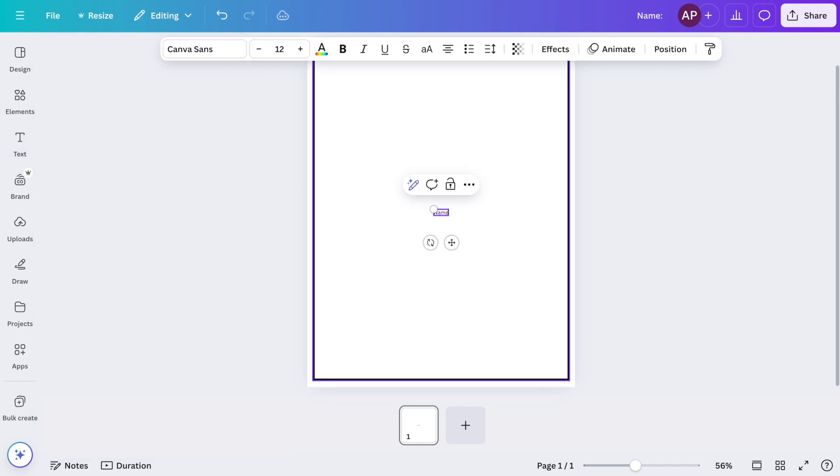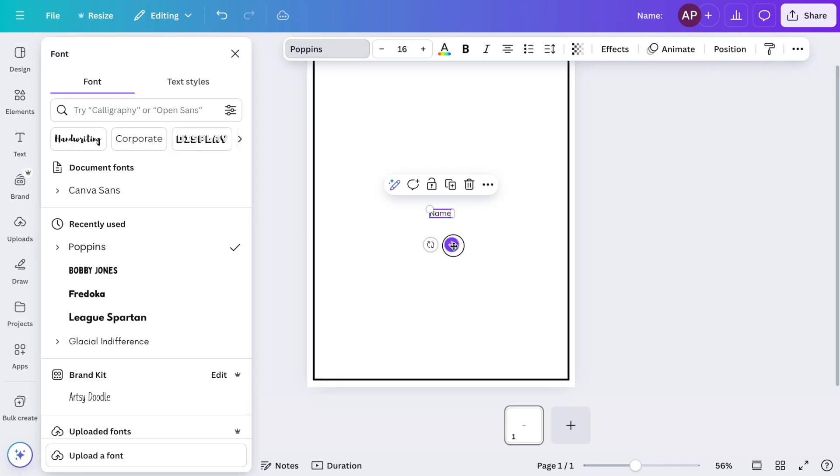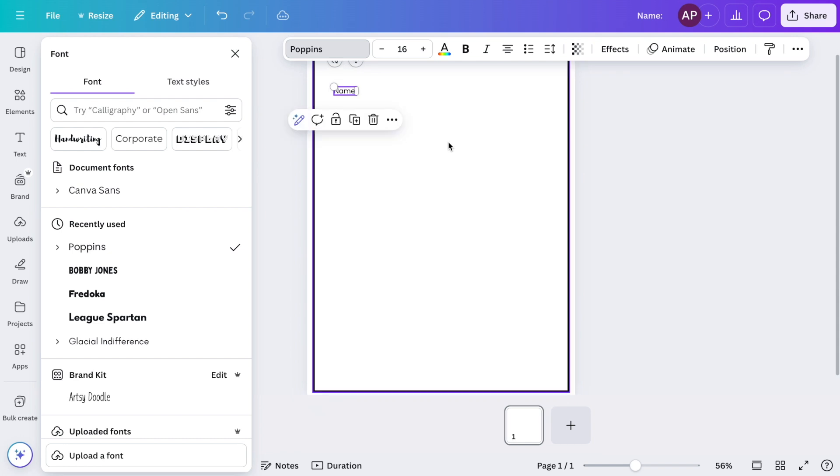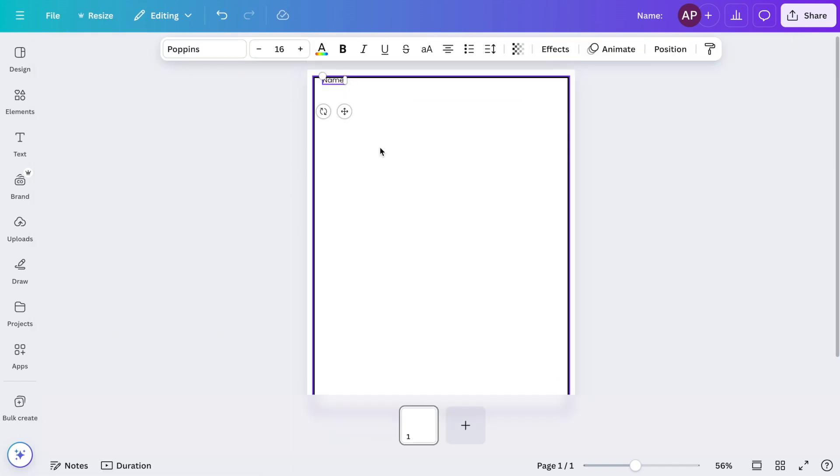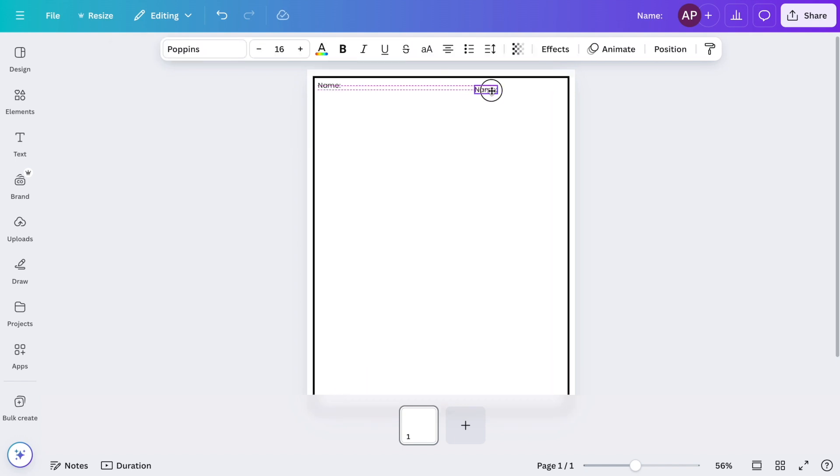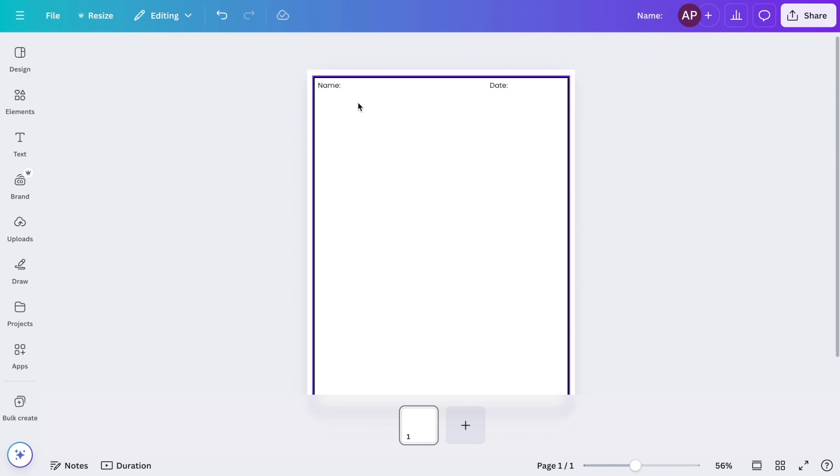Now I'm going to type in the word name and I'm going to adjust the font style, and then I'm going to click and drag it up to the top where I want it. Next, I'm going to go ahead and duplicate it just because it's already the same size, so I won't have to change it again and change it to date.